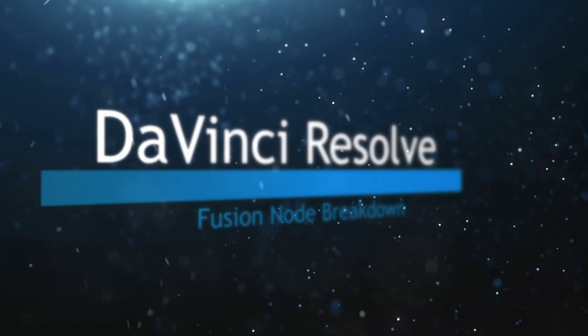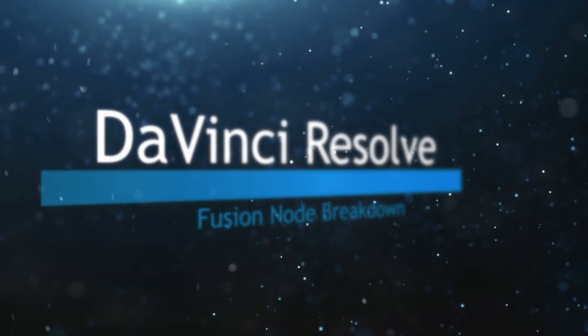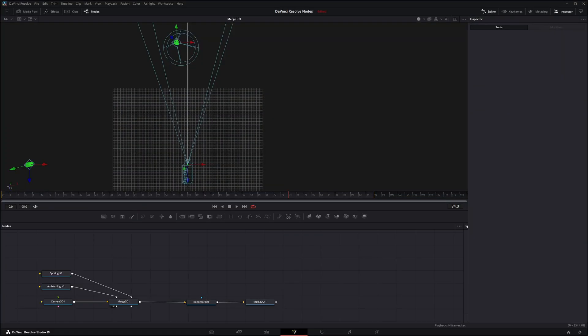Welcome to this DaVinci Resolve Fusion Node Breakdown. Today's node is the FBX Mesh 3D node. So we're going to jump into Fusion.